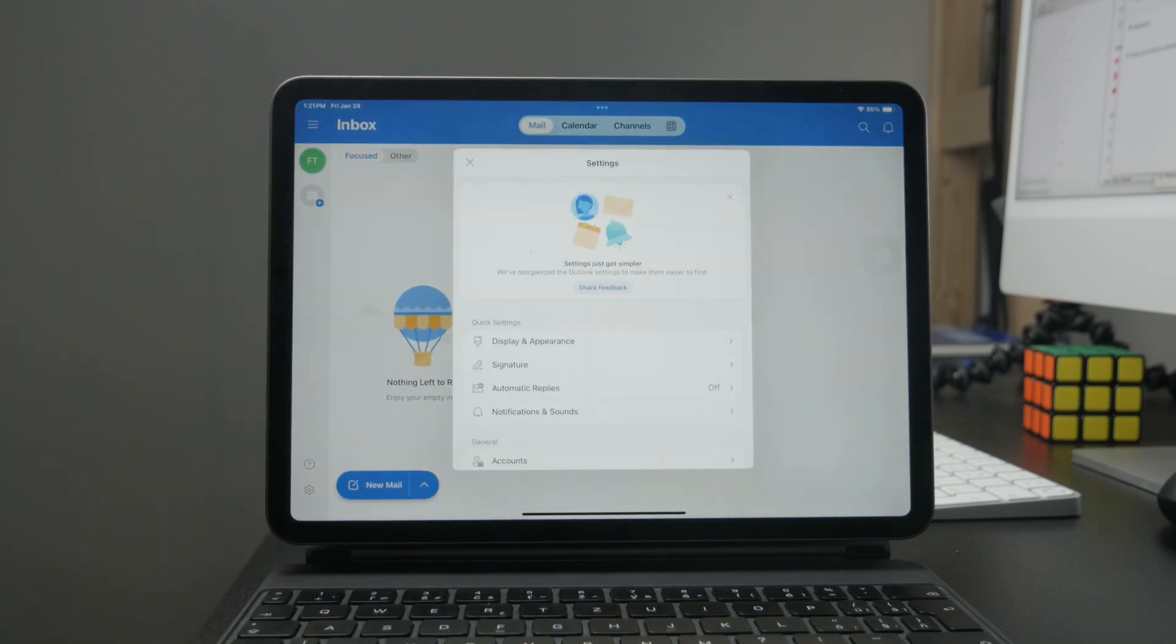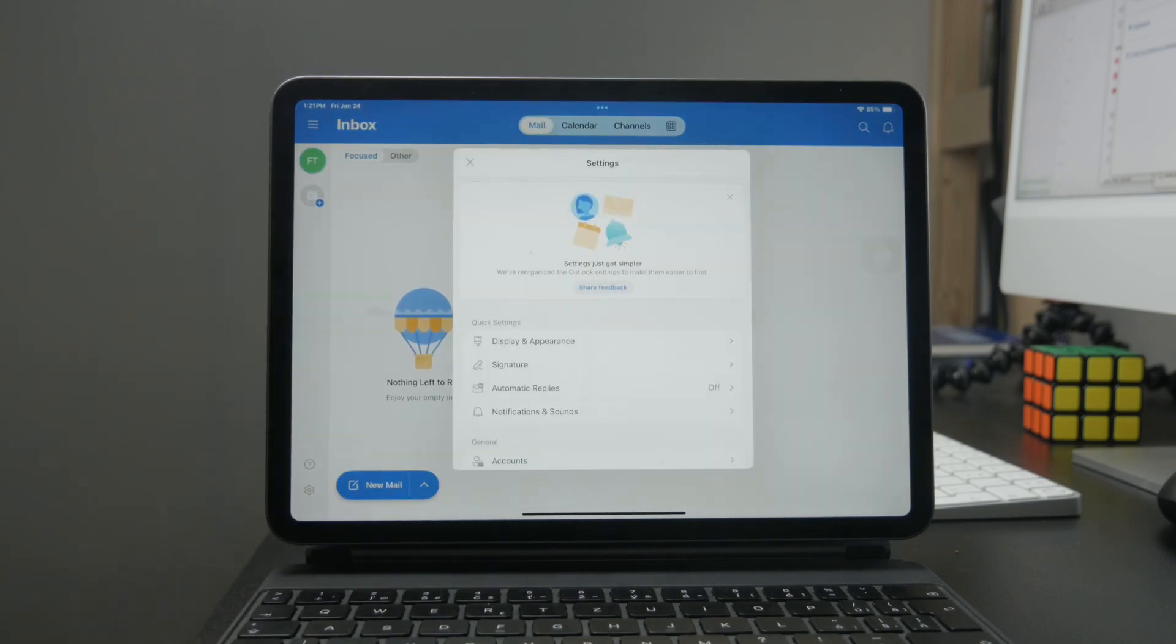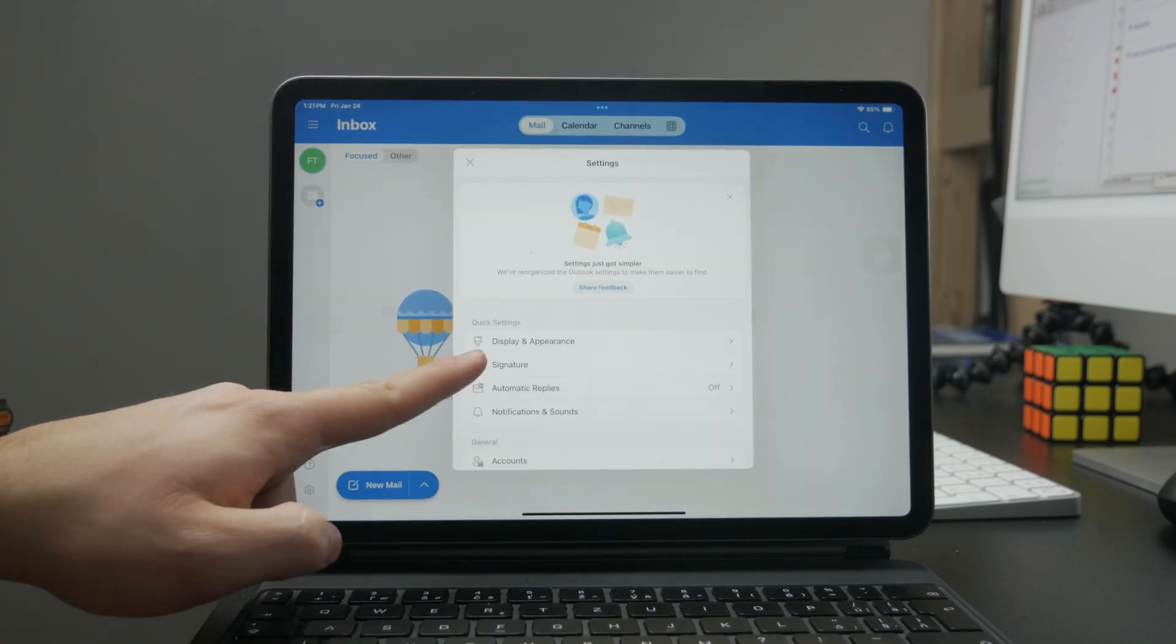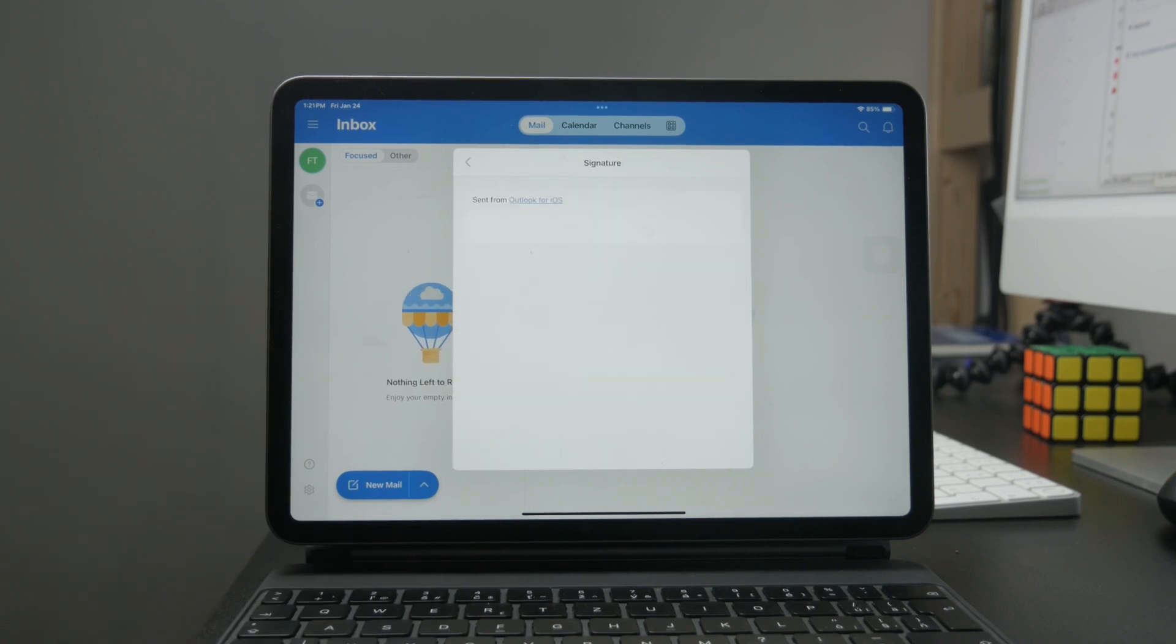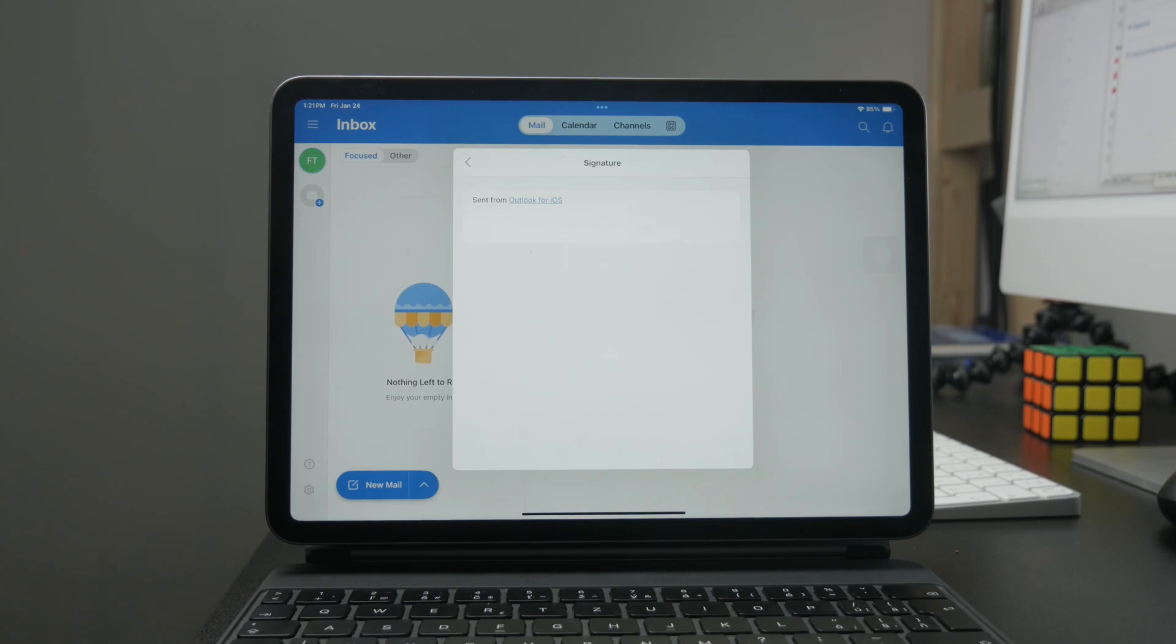Quite literally, the second thing there is the signature option. When you click on this, you can set up your custom signature.